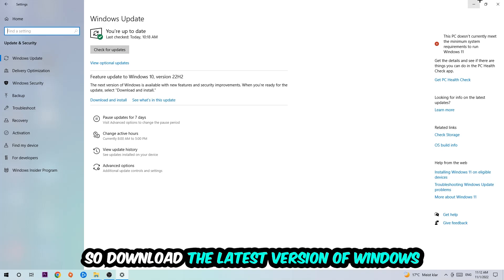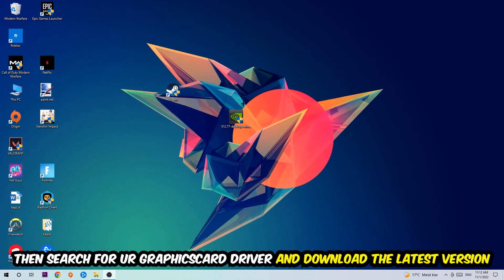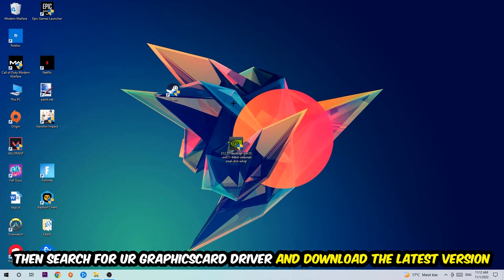Once you're finished with that, I want you to simply end this task and search for your graphics card driver application on your PC or your browser and download to the latest version of your graphics card driver just to provide the best possible performance in general for your PC.